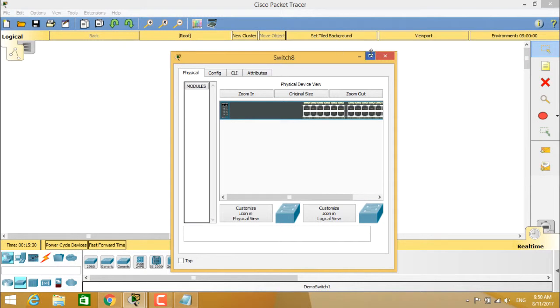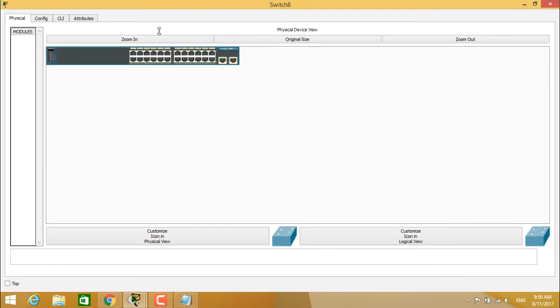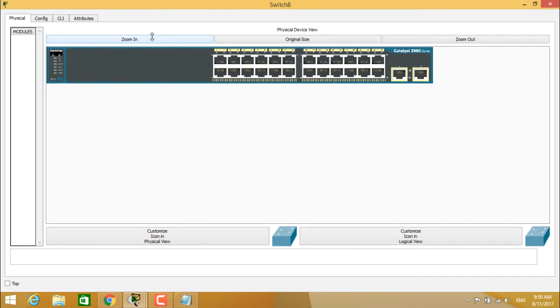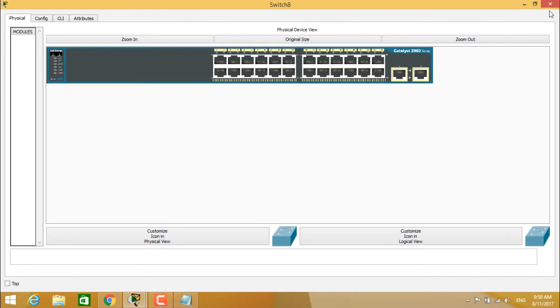So you see clearly the zoom in view of this switch. The switch is particularly in an on state. You see here it is a Catalyst 2960 series switch and we have saved the device template for it.